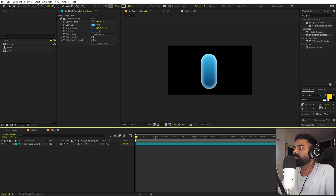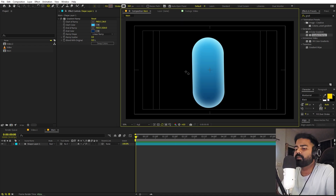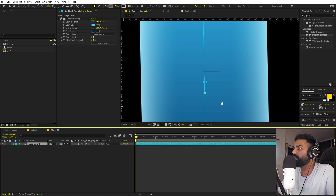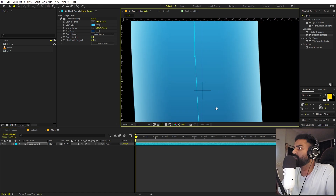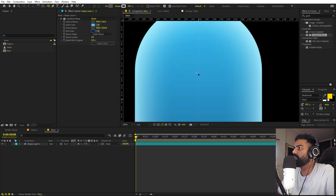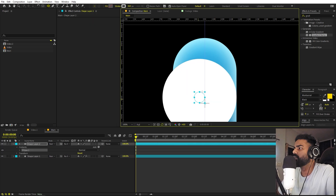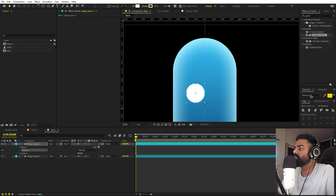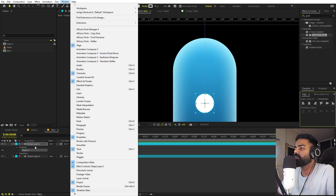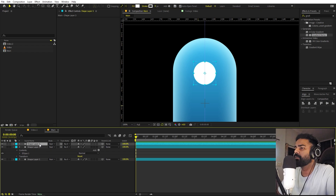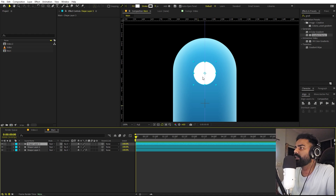Let's select the ellipse tool and quickly enable the title action safe. You can press Ctrl+R to get the ruler, move it and align it to the center. Now let's quickly align these points to the center as well. Select the ellipse tool, hold the shift key, and draw an ellipse. Set the stroke to zero and increase the fill — make it white. Let's align it to the center using the align panel. If you can't see the align panel, go to Window and enable it.